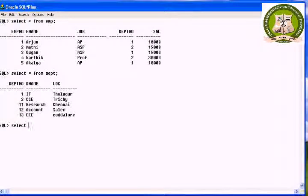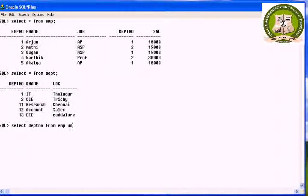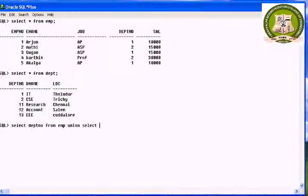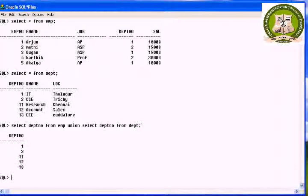The first operator is union. It returns all distinct rows selected by both the queries. The syntax is: query1 union query2. Here the query is select department number from emp, union select department number from department. It will display all the distinct department numbers.